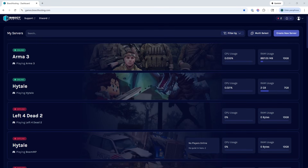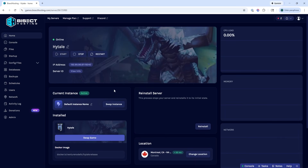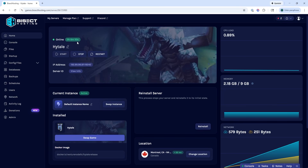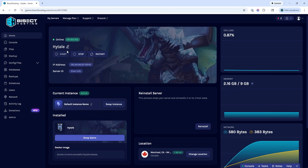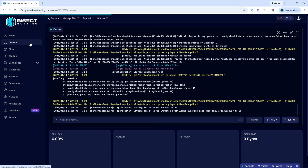First, we're going to log into our BisectHosting Starbase panel and choose our Hytale server. Next, we're going to make sure the server is online. If it is not, we're going to hit the start button. We will then go to the console tab.